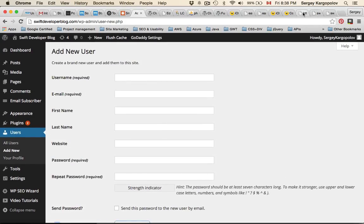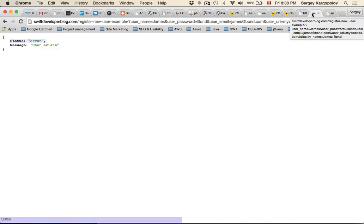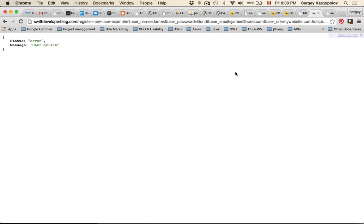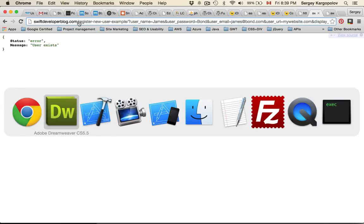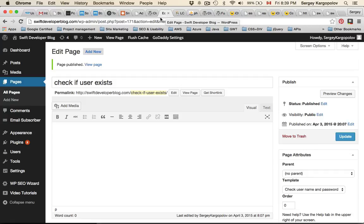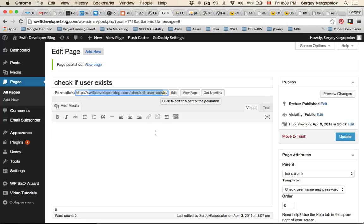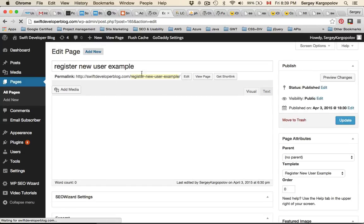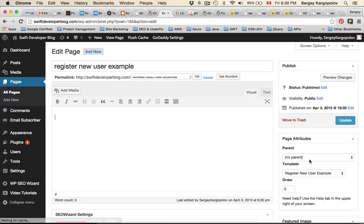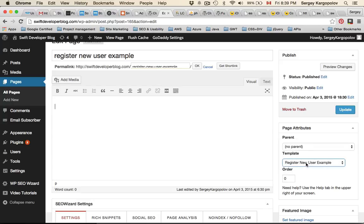Now let me test this code. I'm not going to test it in a mobile app but in a browser window, because you can call this from Android, iOS, Windows Phone, or any web client. The code is published at Swift Developer Blog. This page has the URL 'register-new-user-example', and the template name is 'Register New User Example'.